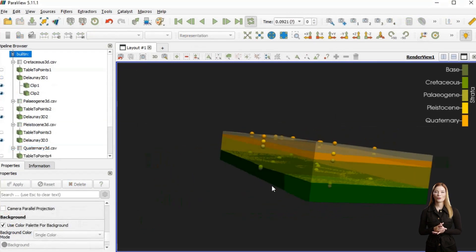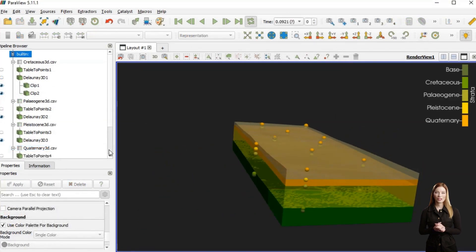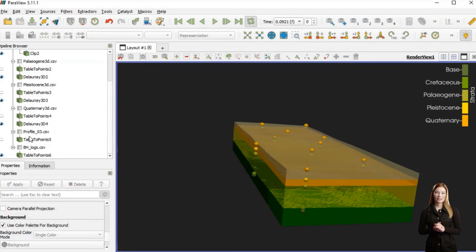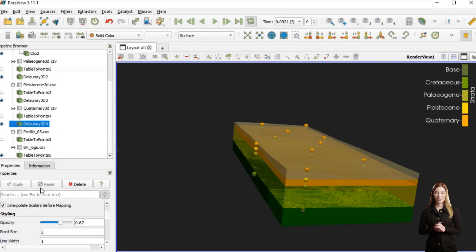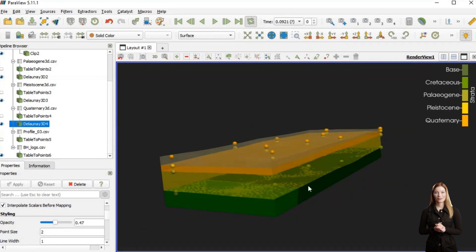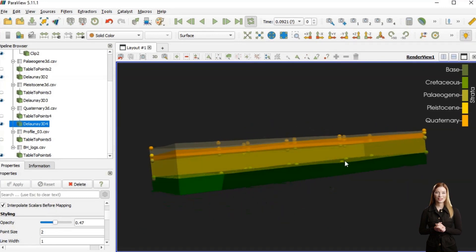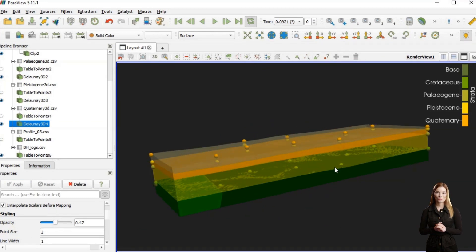When the whole model is ready, I can adjust their display opacity. I can even cut some of them and displace along a fault surface.